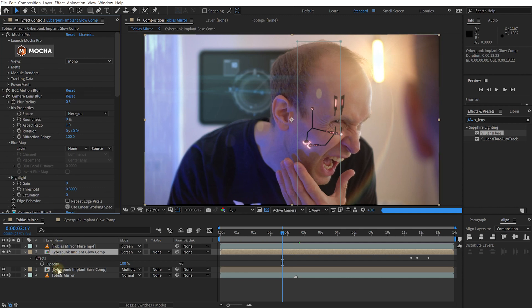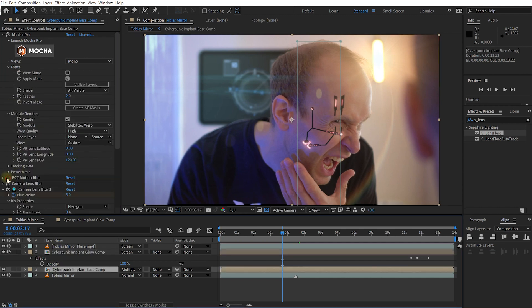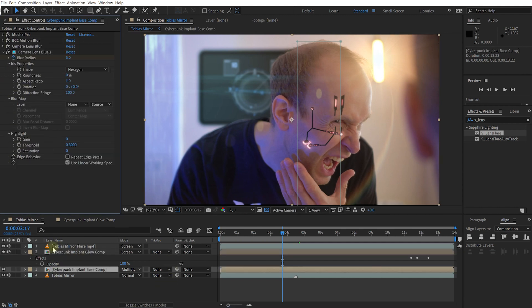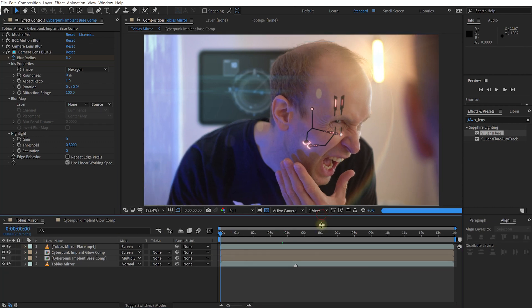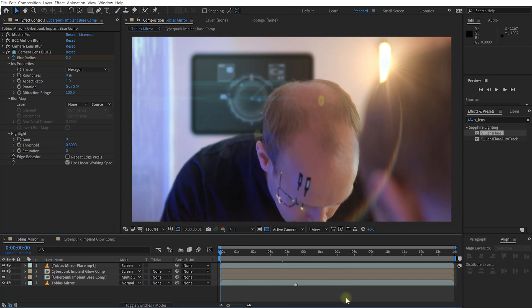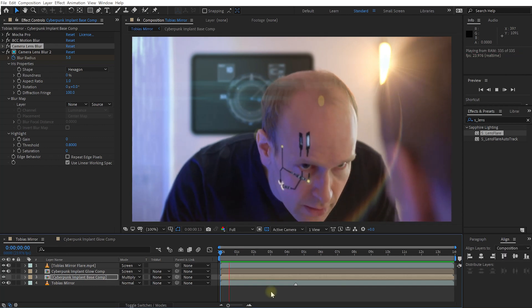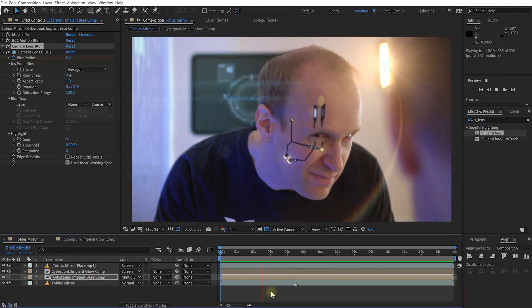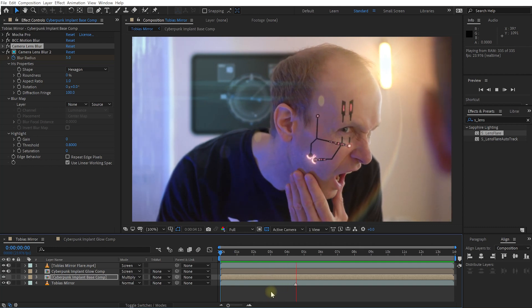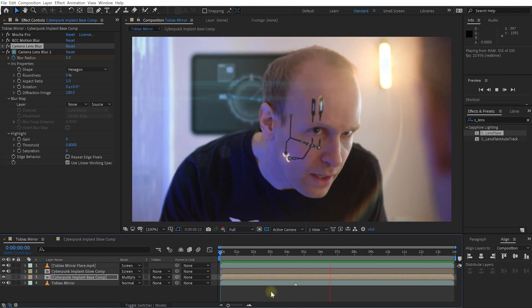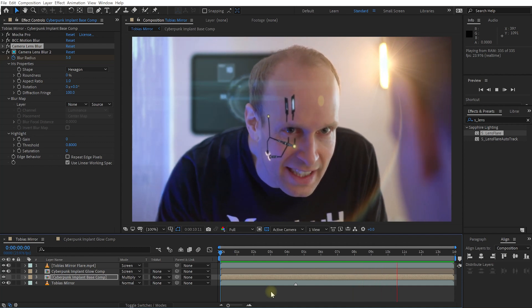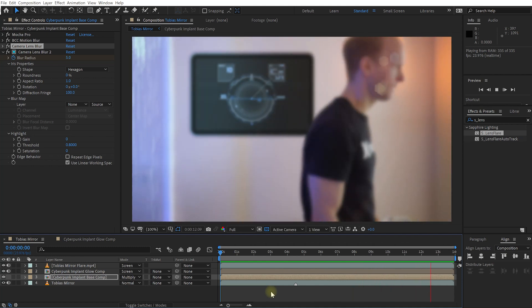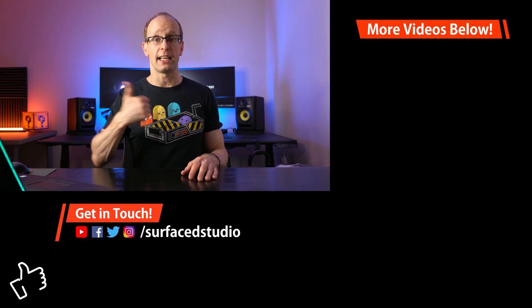Now let's come back to the cyberpunk implant glow comp effects controls and re-enable motion blur. I'll do the same on the base comp. Let's collapse all the layers, go back to the beginning, make this a little bit bigger, and play back our final cyberpunk implant effect.